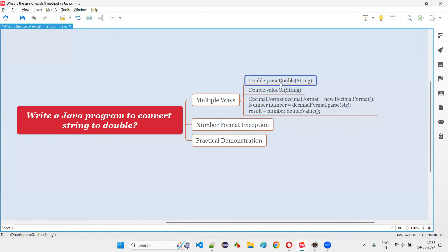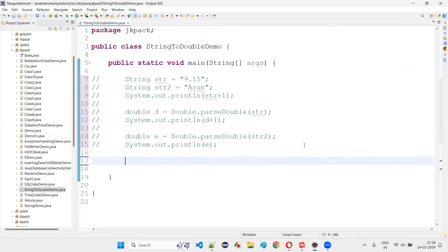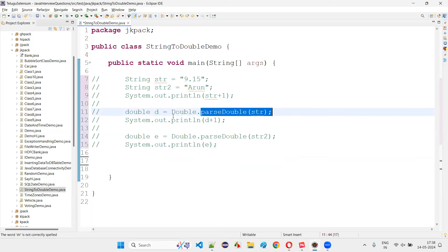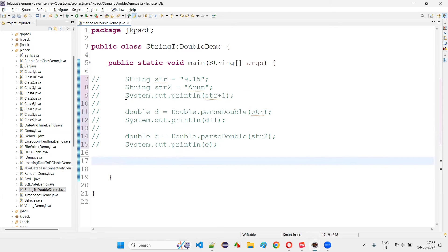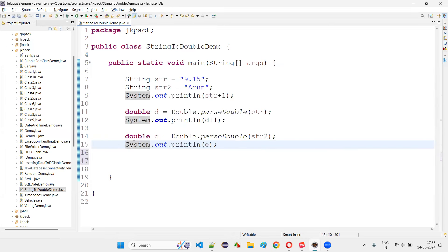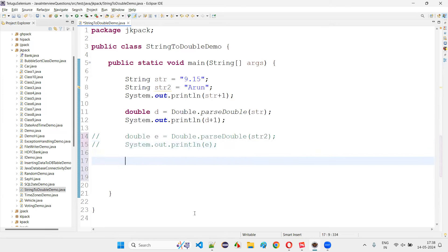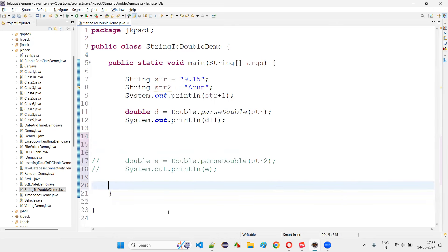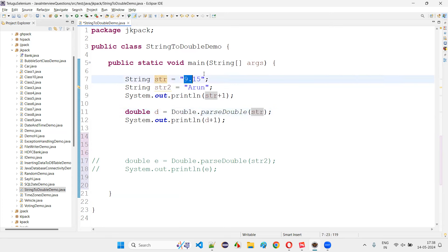I covered Double.parseDouble() to convert, and also explained the NumberFormatException — which type of string literals can be converted to double type and which cannot. Now the next thing is Double.valueOf(). Instead of using Double.parseDouble(), we can use Double.valueOf(str). You should give str and not str2, because str2 is not convertible and you'll get a NumberFormatException.